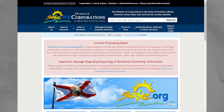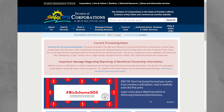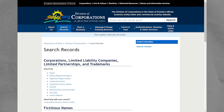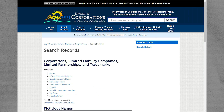First, open sunbiz.org on your PC. On the Sunbiz homepage, locate and click on the option labeled Search Records. Once you are on the Search Records page, find and click on the option labeled Name.